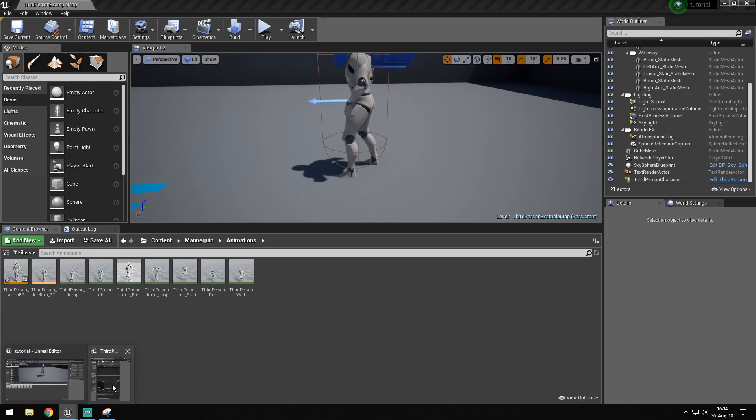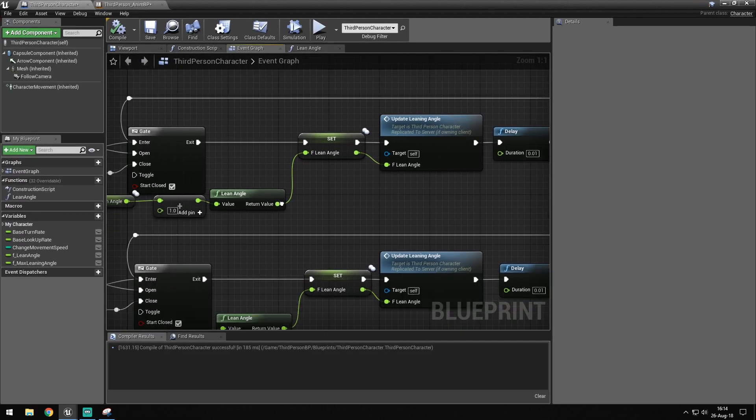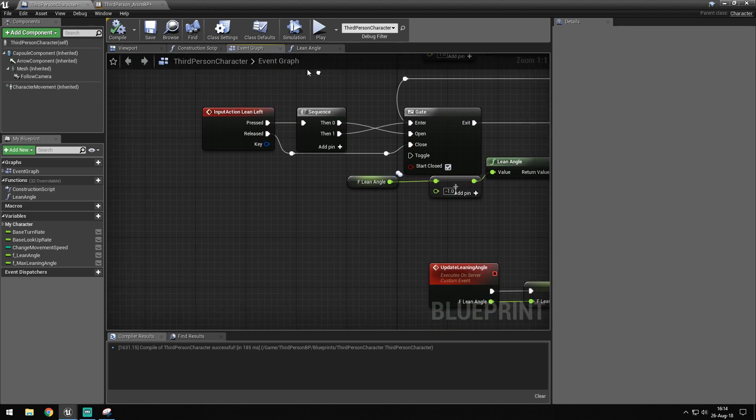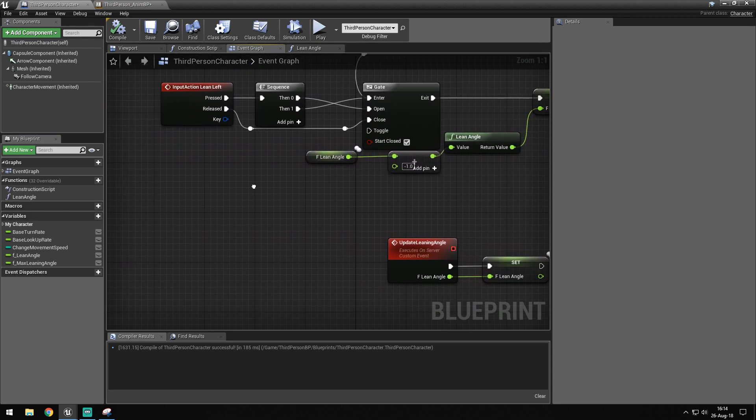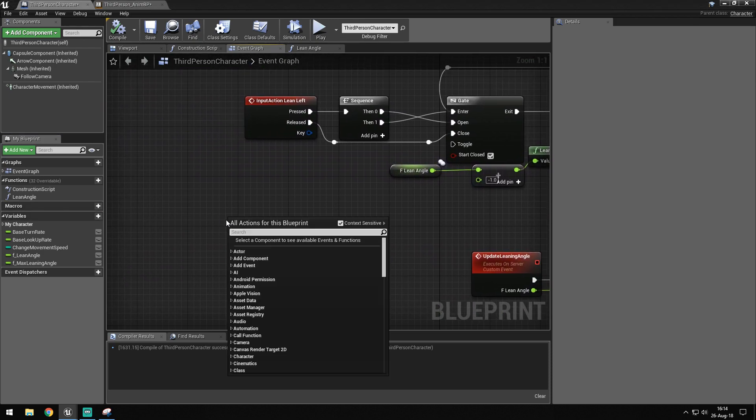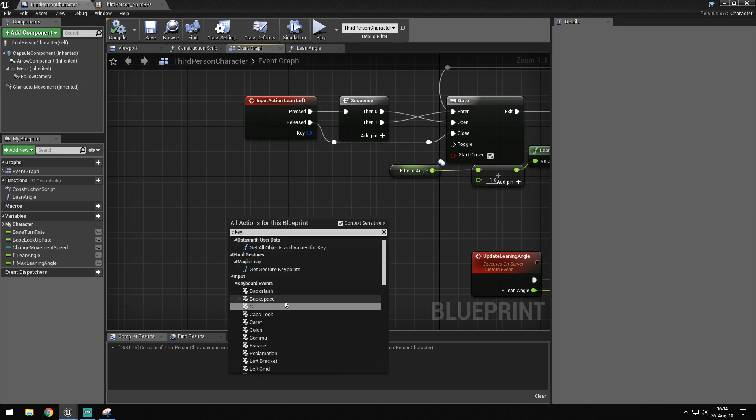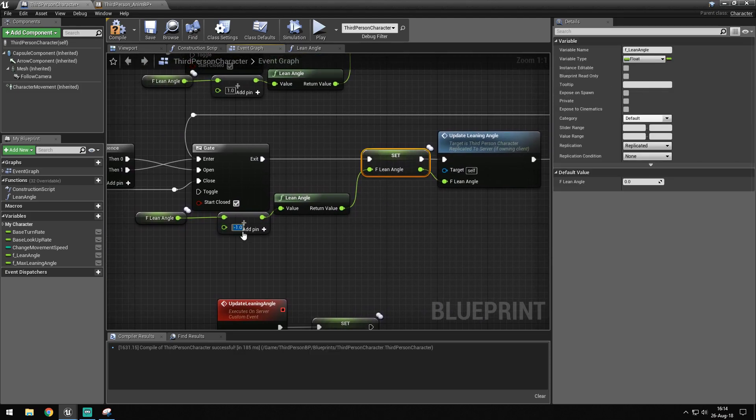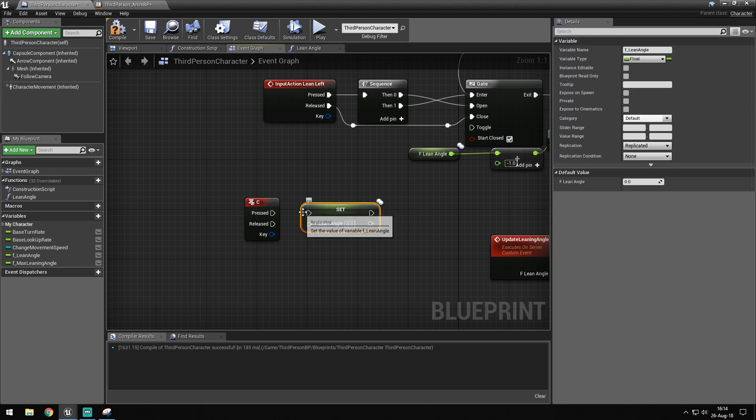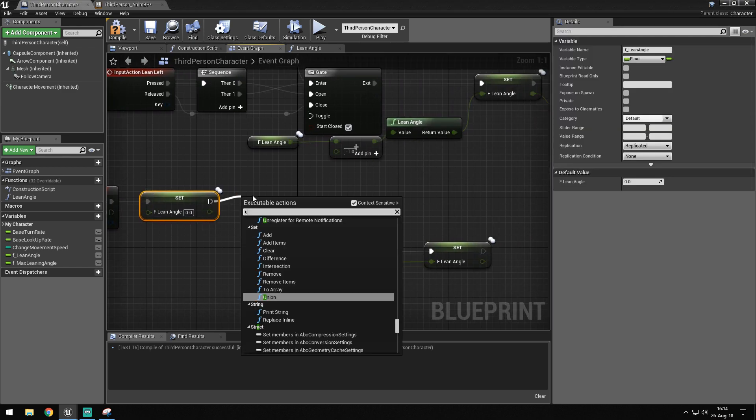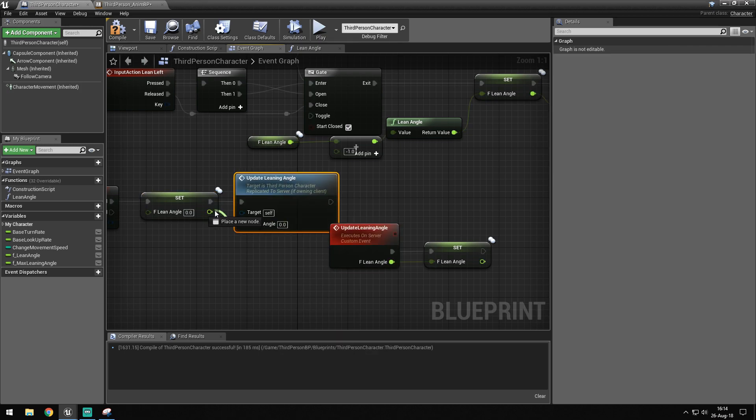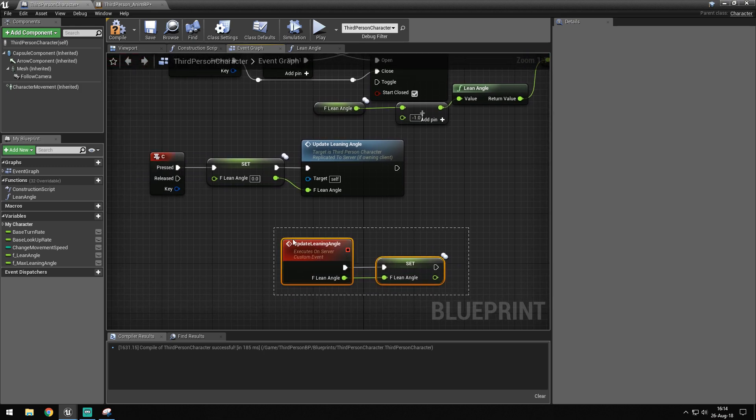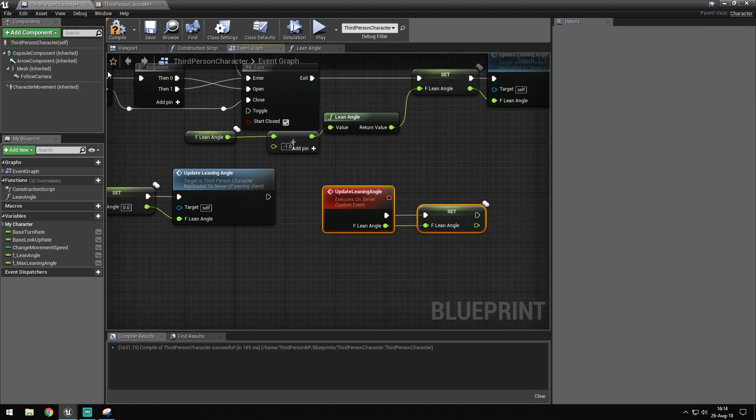One thing I also want to show you is how to reset your leaning. If you want to just center out the leaning, we can get C key and we can get our lean angle, set it to zero, and then update leaning angle. This only has to be done if you're working on a multiplayer game.